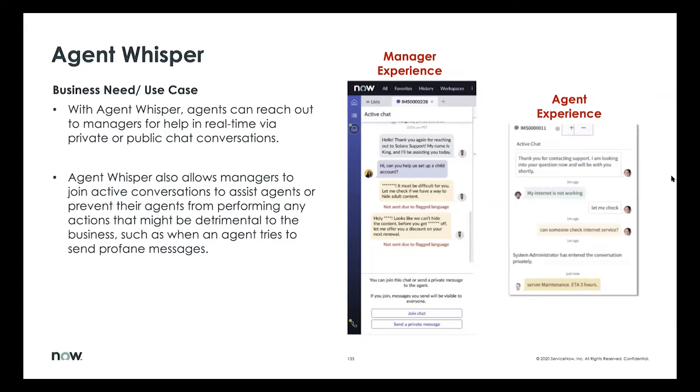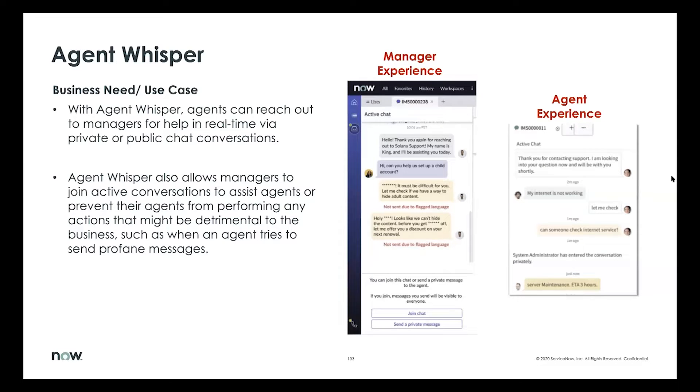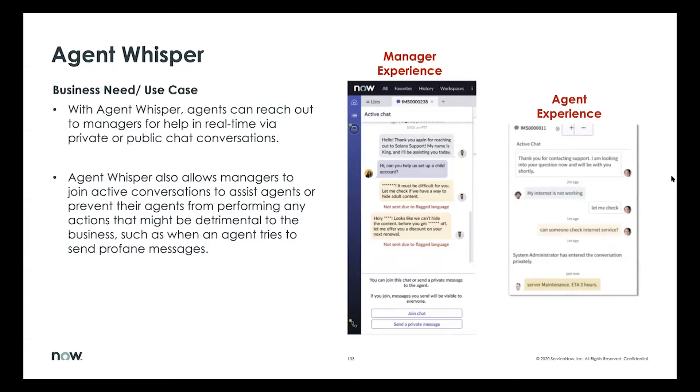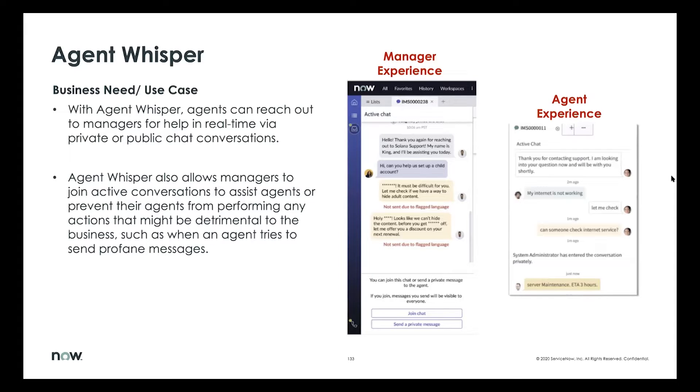We have enabled a quick action called help that allows an agent right in the middle of a conversation to reach out to their supervisor for help. Once this help request goes to the supervisors, they see that as a prompt on the list of interactions and they can do a couple of things. They can either join the interaction publicly—the requester knows they're joining in addition to the original agent—or they could just private message the agent. If it was just a simple question, they could private message the agent and leave the interaction. So that's what AgentWhisper does.